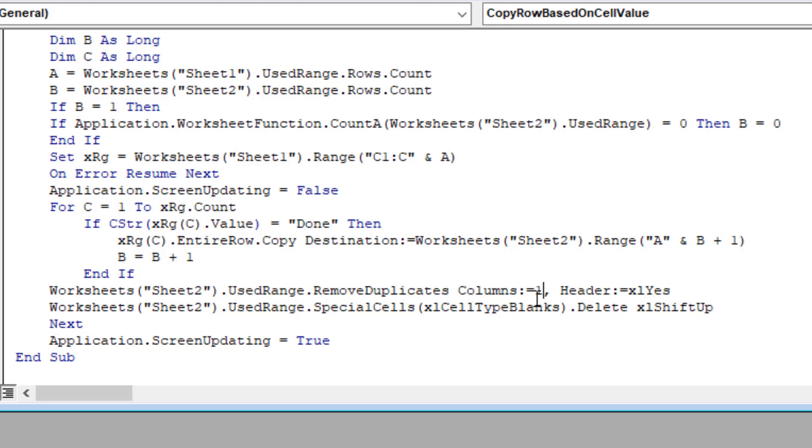If you have unique values in the second column, which is column B, you can write here 2. So this is how you can change the column number based on which you need to remove duplicate.